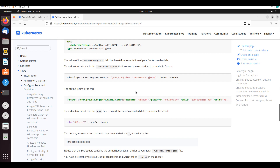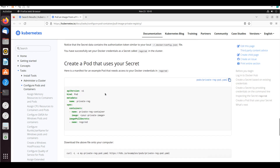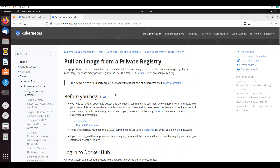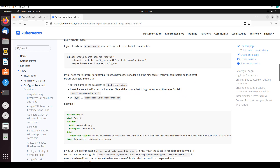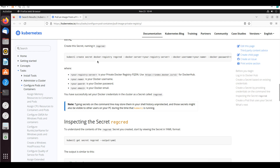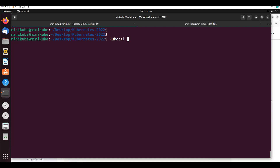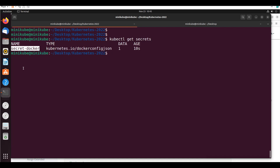Scrolling down, you can see how to provide credentials. I'll use the docker-registry secret type. The command is: 'kubectl create secret docker-registry secret-docker --docker-server=<server> --docker-username=<user> --docker-password=<password>'. Now if I say 'kubectl get secrets', the secret is created.